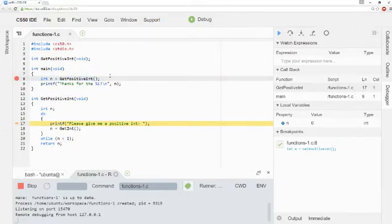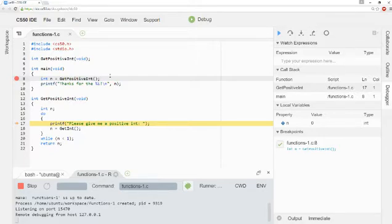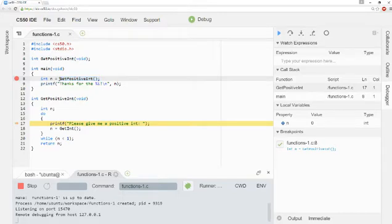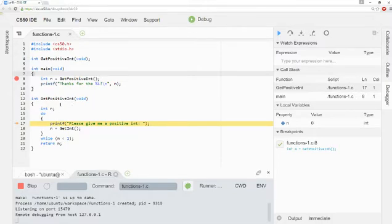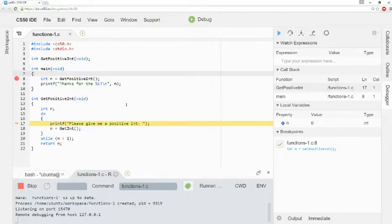So the Step Into feature is used to go into a function call. It can only really be used when we see a function call on a particular line. In this case, we see a call to get positive int. And so when I use Step Into, it takes me inside of that function so that we can see how that function is behaving. So we're now inside of this get positive int function.